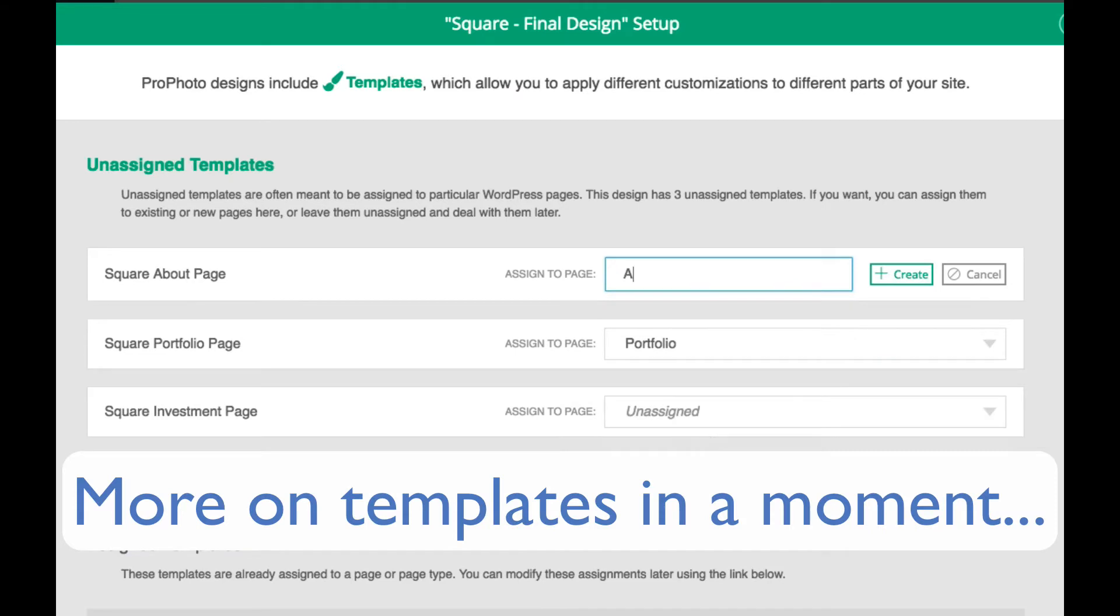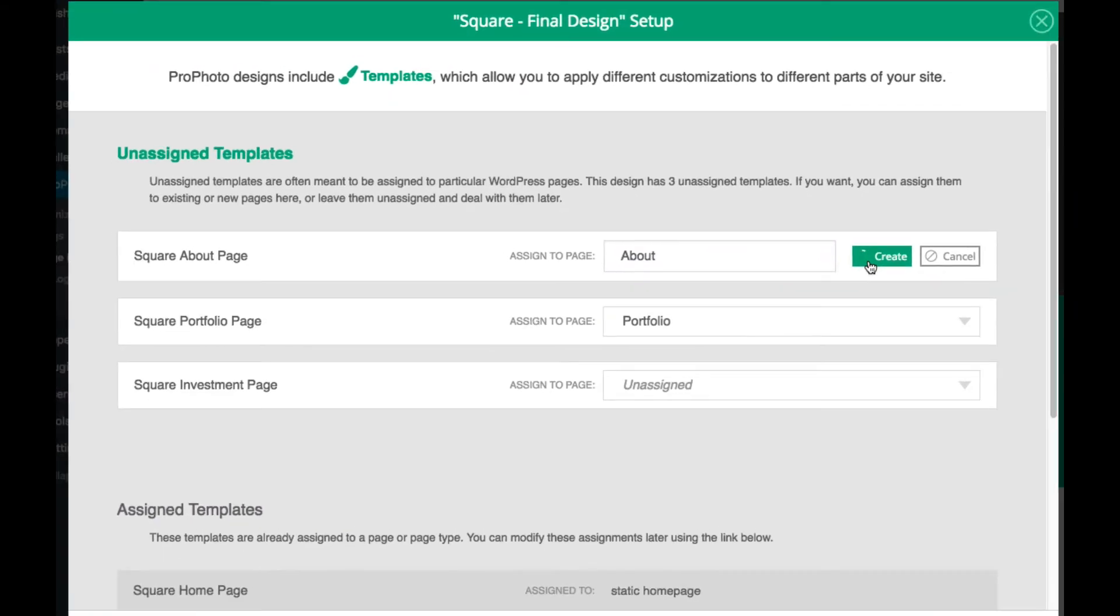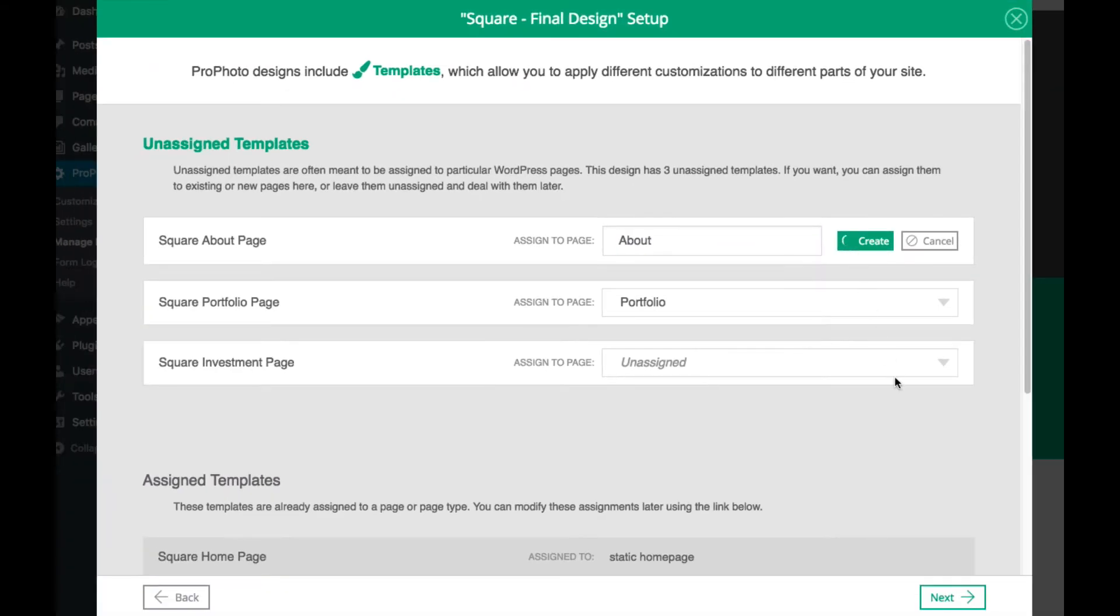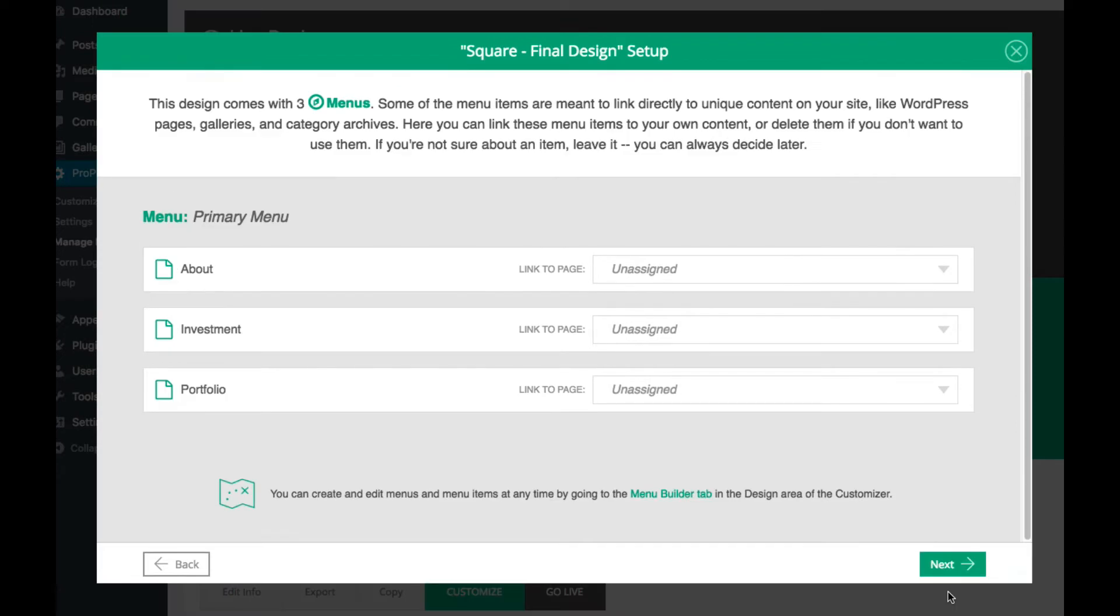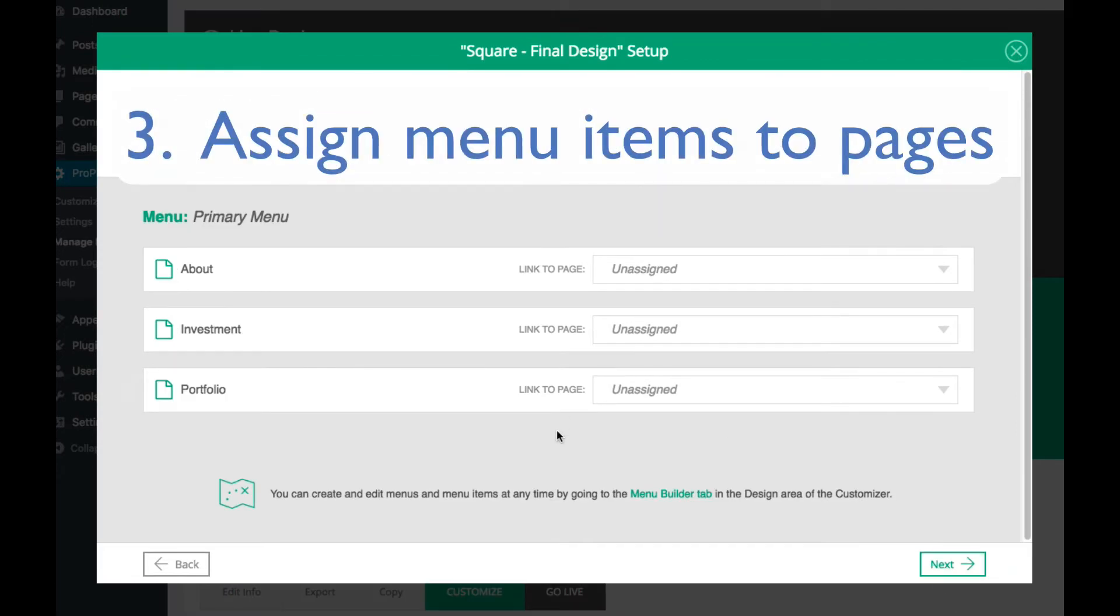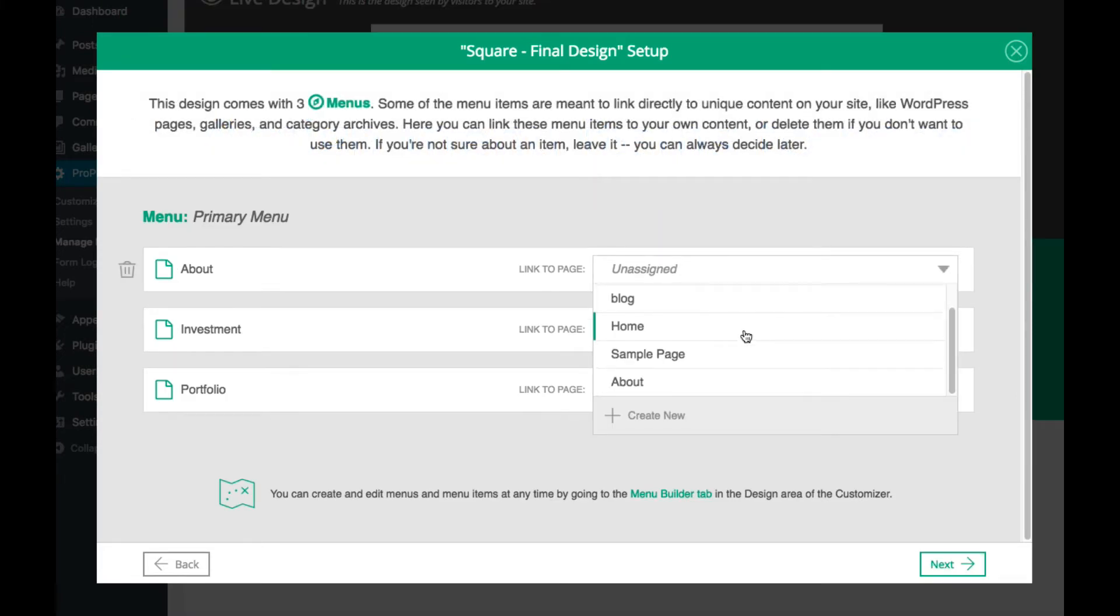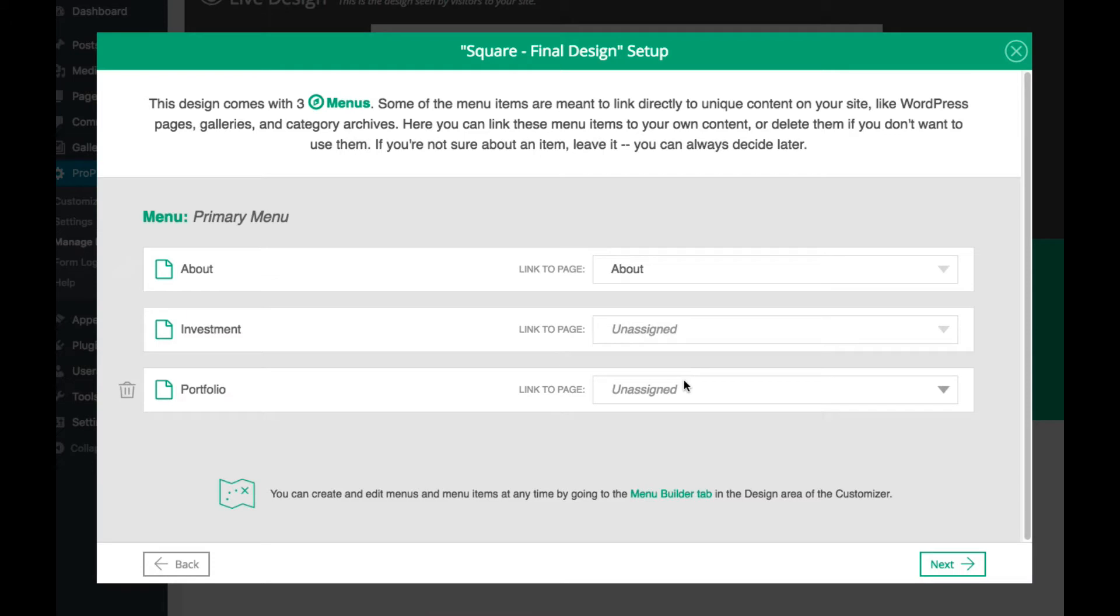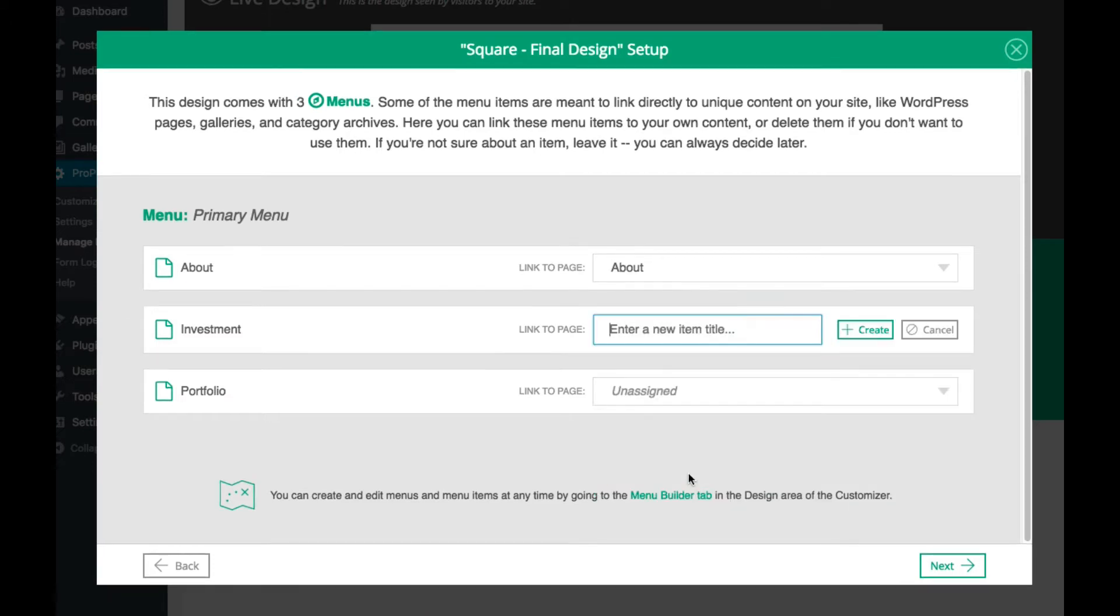Don't worry, we'll explain what templates are in just a minute. And last, you can assign the design's default menu items to existing pages, or again, create new pages for the menu items.